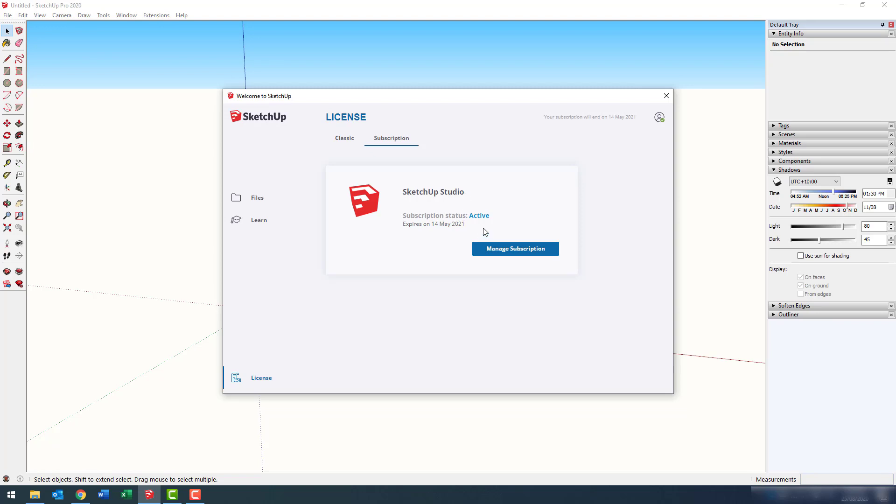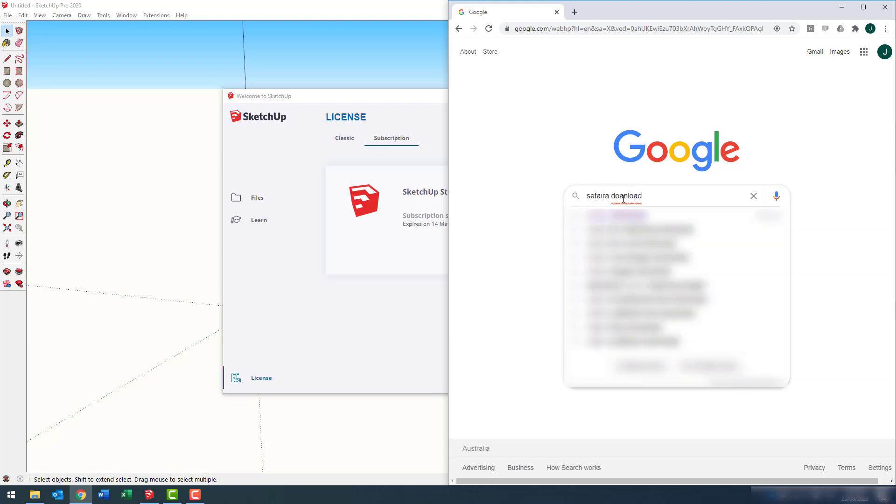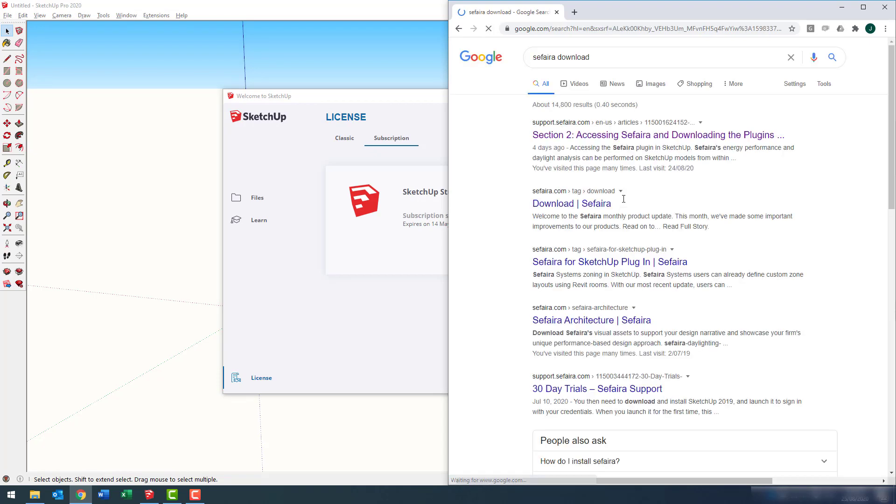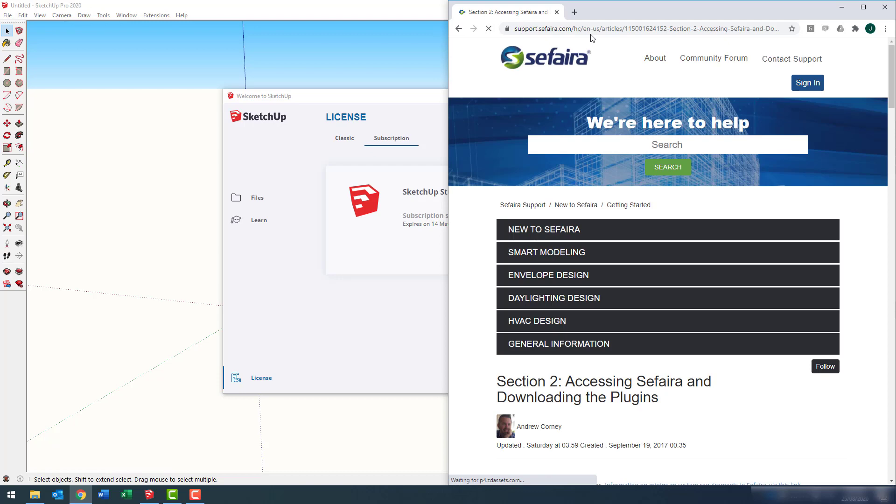You can only use Sefaira if you have access to SketchUp Studio. Let's go to an internet browser and search for Sefaira Download or Download Sefaira. You should be able to find this section two page, which is the instructions for the installation.